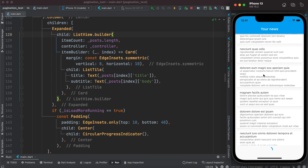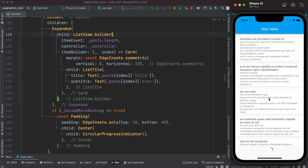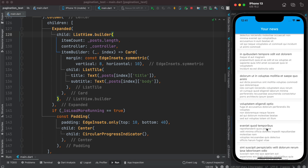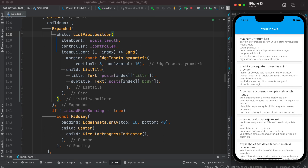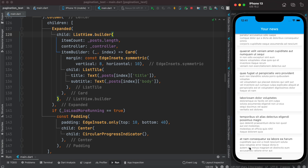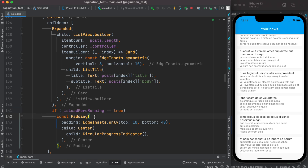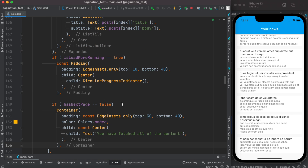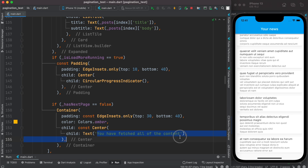As we scroll we see the progress indicator appear, and it shows again as we scroll more. But we need to handle the case where there's no more data. After the loading conditional check, we add another condition: if hasNextPage is false, we display the message 'You have fetched all the content.' Let's run it one more time.